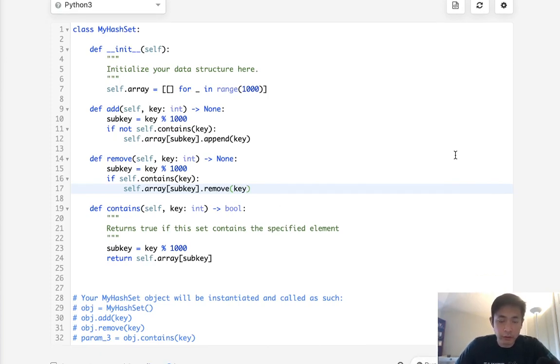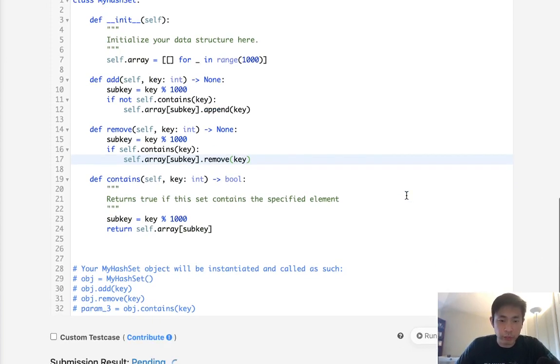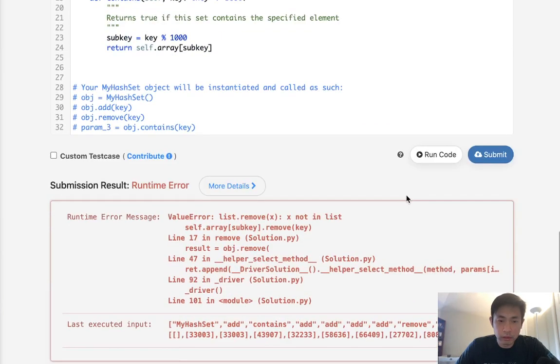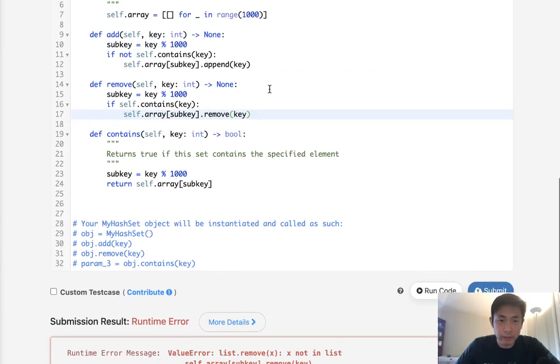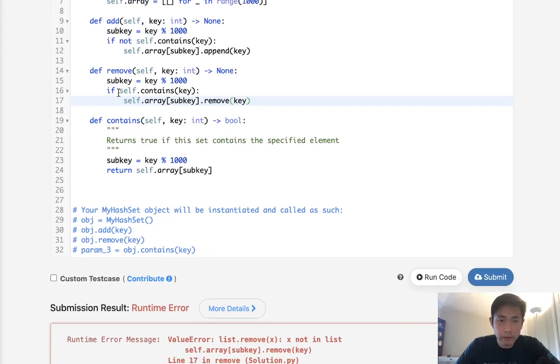That is if I figure out what I did wrong. X not on list. Okay. If self-contains key.